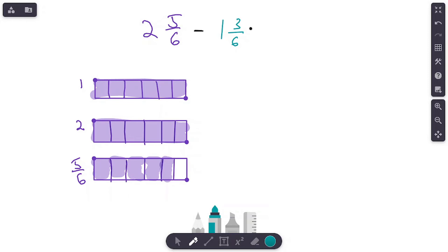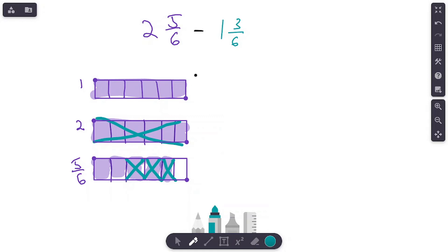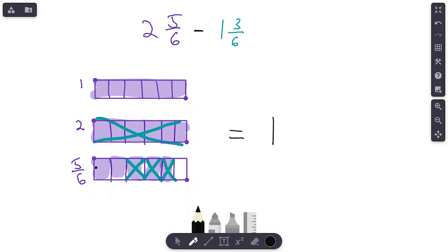Now we're going to subtract one and three sixths. Start with the fraction — subtract three sixths: one sixth, two sixths, three sixths marked out. Now subtract one whole — mark out the entire hole. We subtracted three sixths and one whole. Now count what we have left: we have one whole and two sixths. So our answer is one and two sixths.